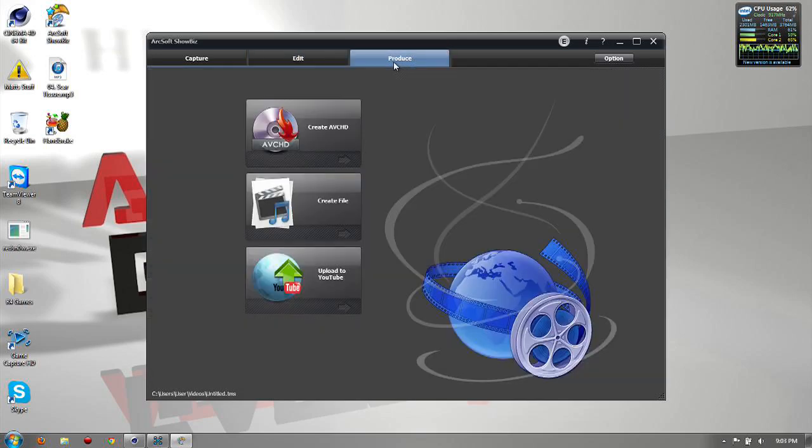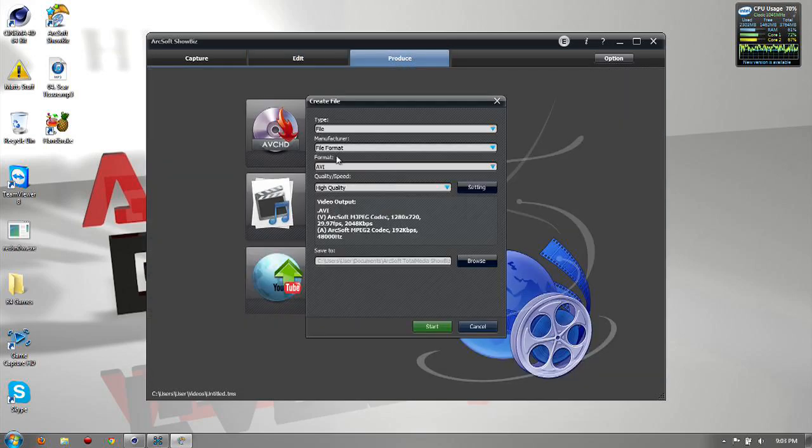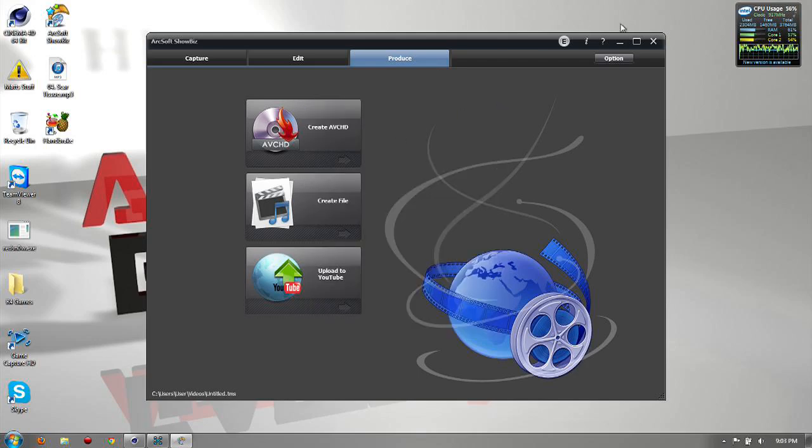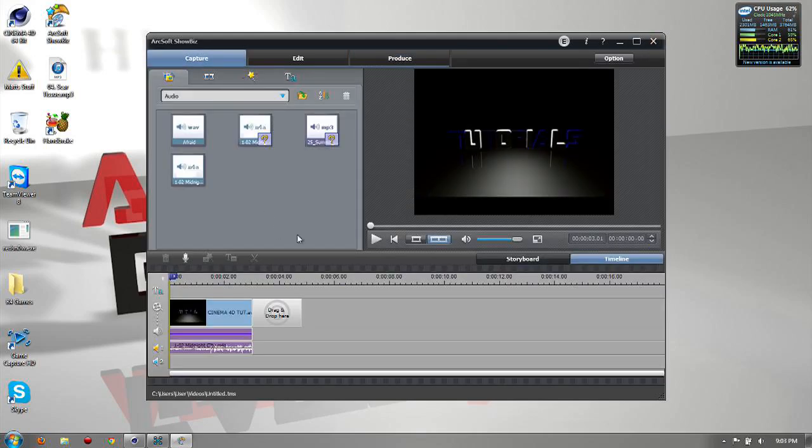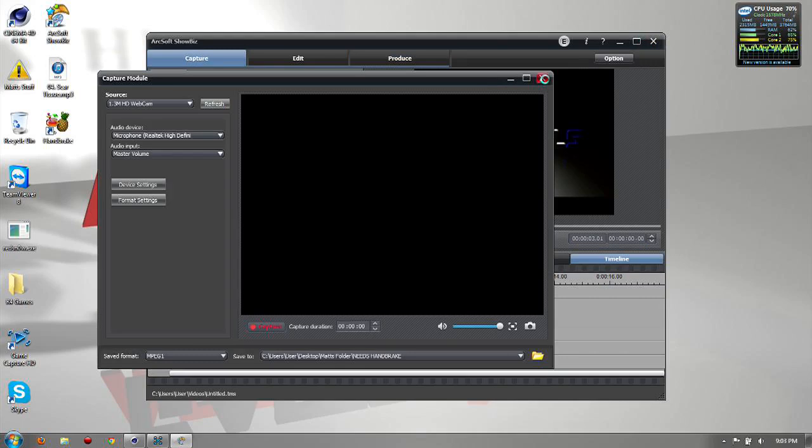Then you just produce it, you know, create a file and create your file. You could just upload that if you want. I mean then obviously you know how to do the rest. Quit capturing, come on. Alright so thanks for watching.